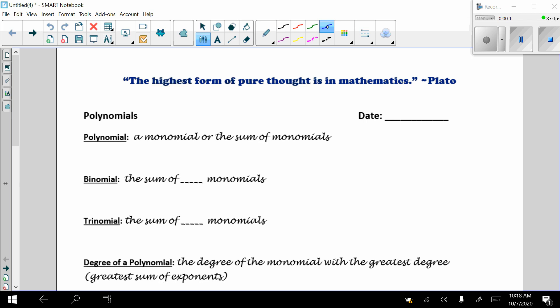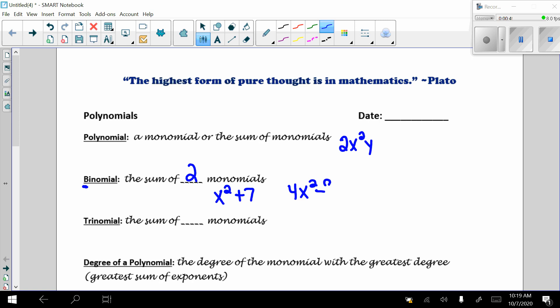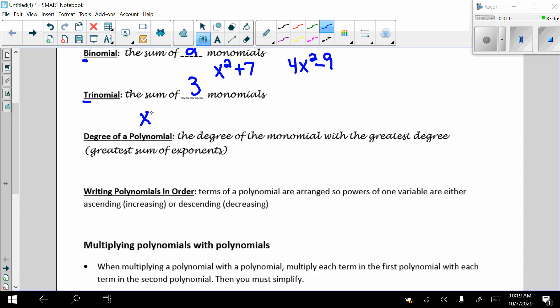First of all, a polynomial is just the sum of monomials. Remember that a monomial is just one term. A polynomial is when you have many of those — two or more — being added or subtracted. A binomial is the sum of two monomials, something like x squared plus seven, or four x squared minus nine. A trinomial is the sum of three monomials, like x squared plus x minus six.